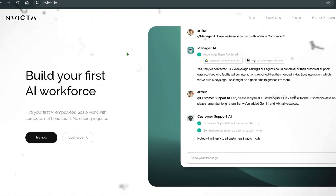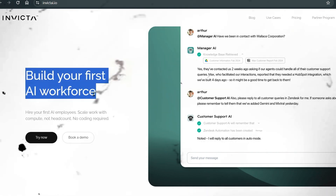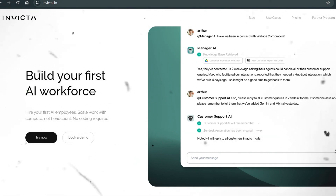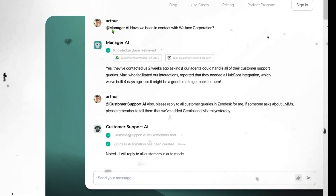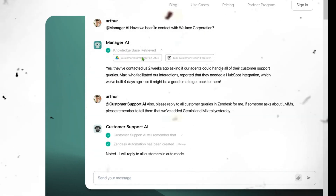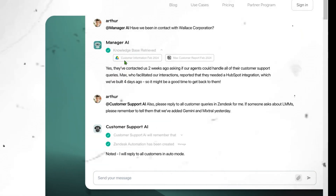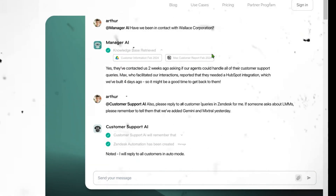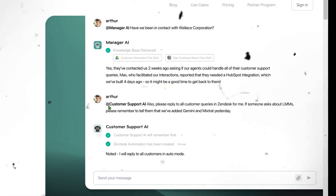Introducing Invicta.io, where you can build your first AI workforce. Instead of hiring people, you can build AI. In this example, we can instruct the manager AI — 'Have we been in contact with Welles Corporation?' — and this manager AI will retrieve the knowledge base, look up the customer from Google Drive, go to Notion, and find the Max customer report from February 2024.